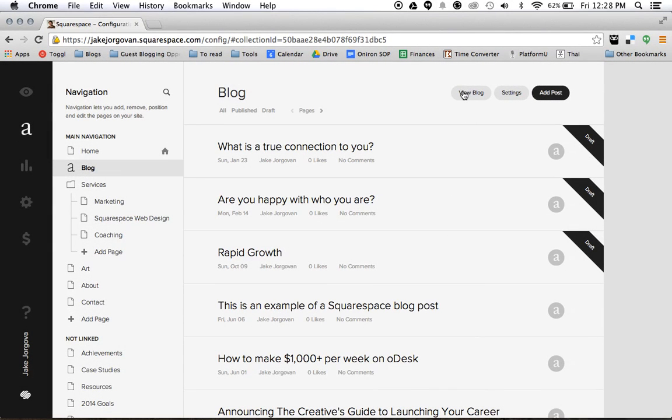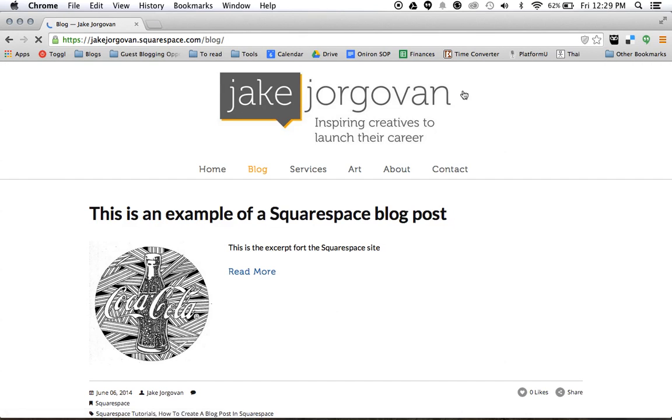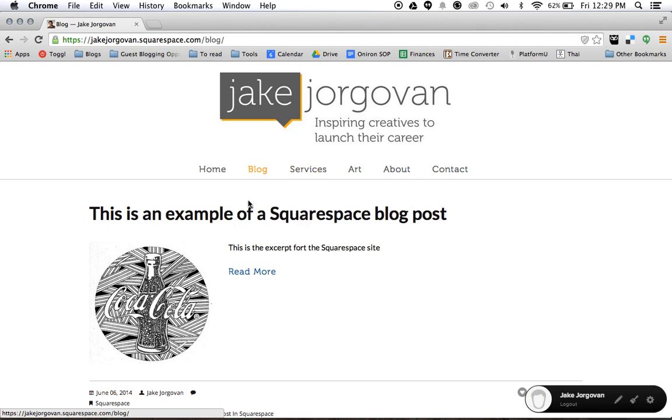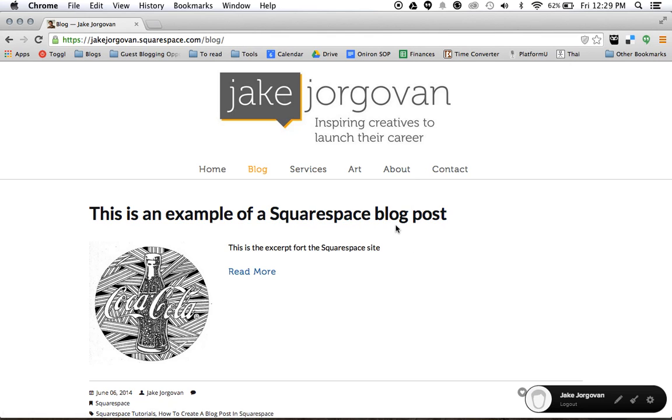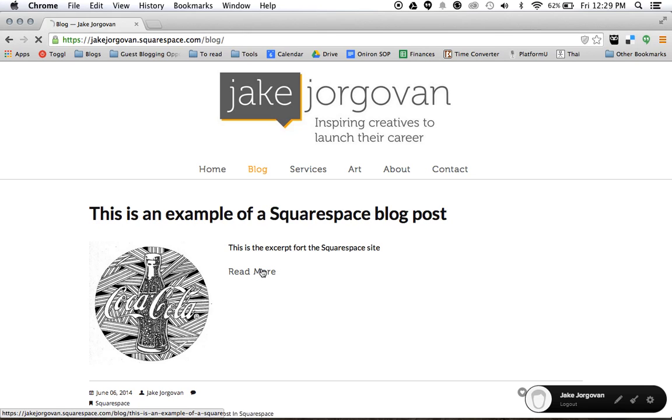And if we go here now and we view my blog, what you'll see here is this is an example of a Squarespace blog post. It's the first thing that shows up. Here is my thumbnail image. And then notice it says this is an excerpt of the Squarespace site, which is the excerpt that I had typed in. And I hit read more.